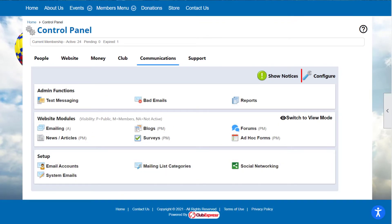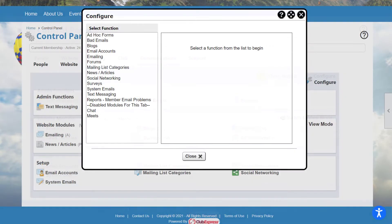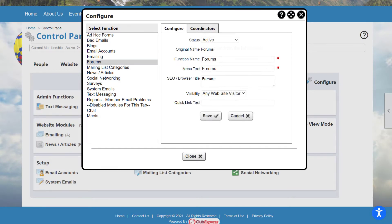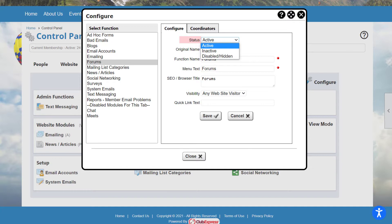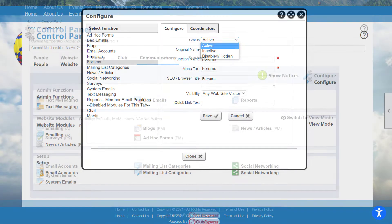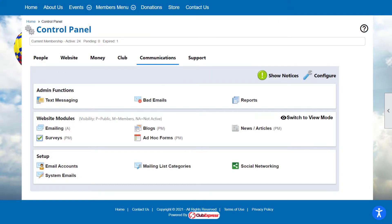The Configure button allows you to enable or disable modules and set coordinators for functions in that category. For example, if you don't plan to use Discussion Forums, you can set the Discussion Forums module on the Communications tab to Disabled or Hidden. This removes the option and simplifies the control panel for everyone. Note that these settings apply to everyone, not an individual administrator or a coordinator.